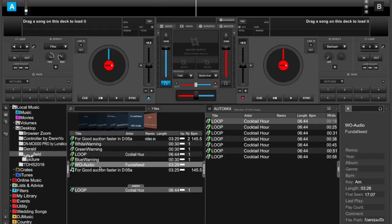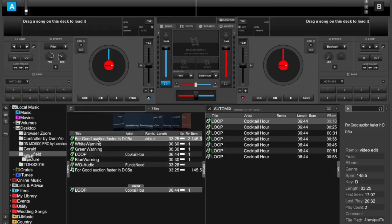So we have two computers — we could start the audio on one, start the video on another. But if you notice up here, this file is actually what we played.